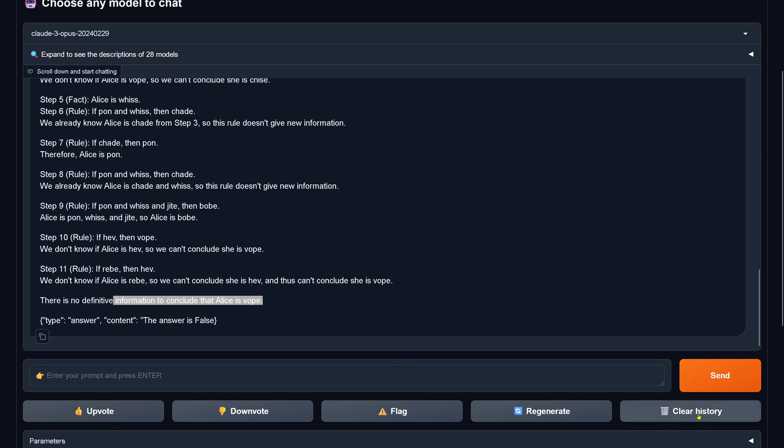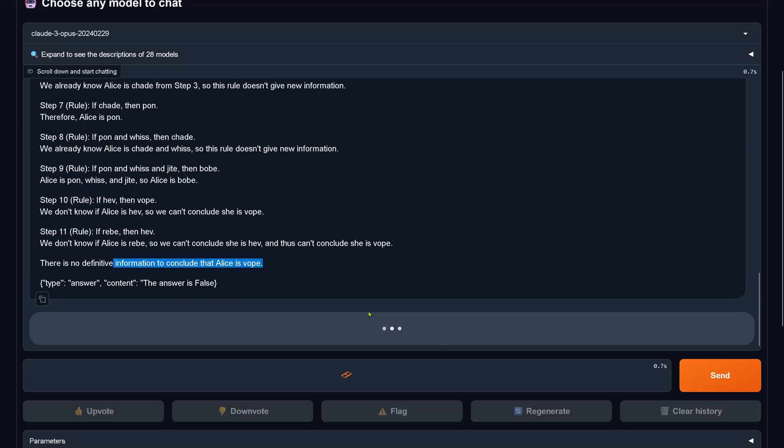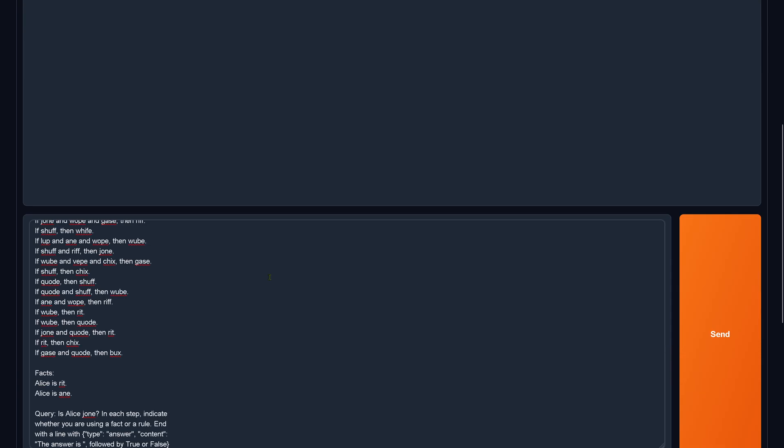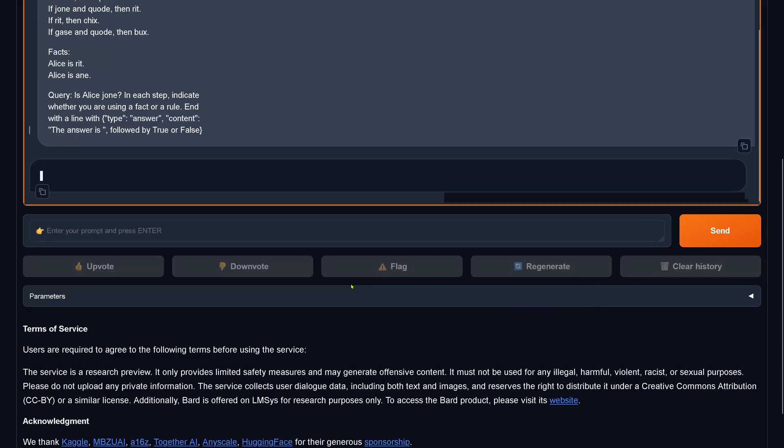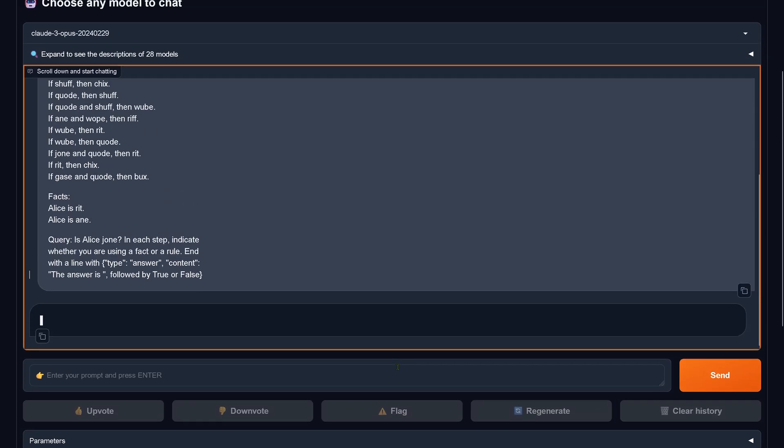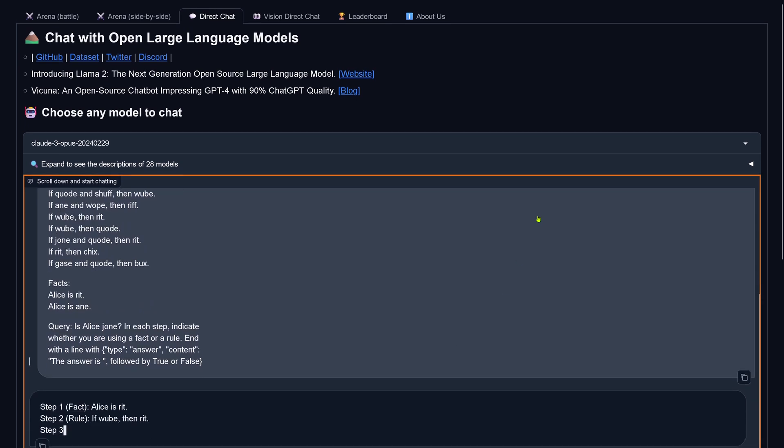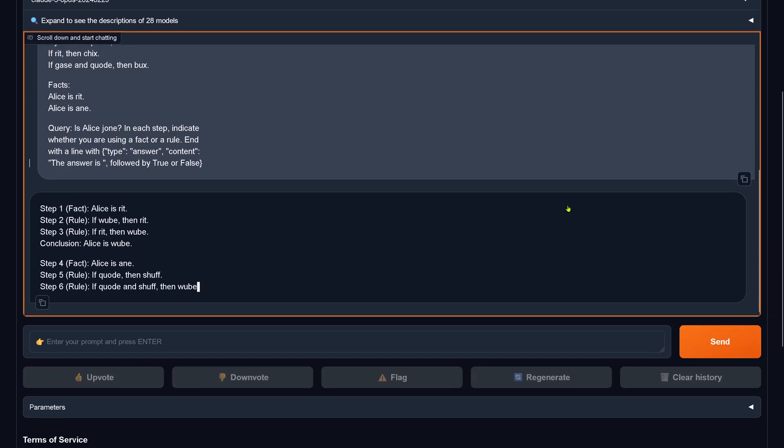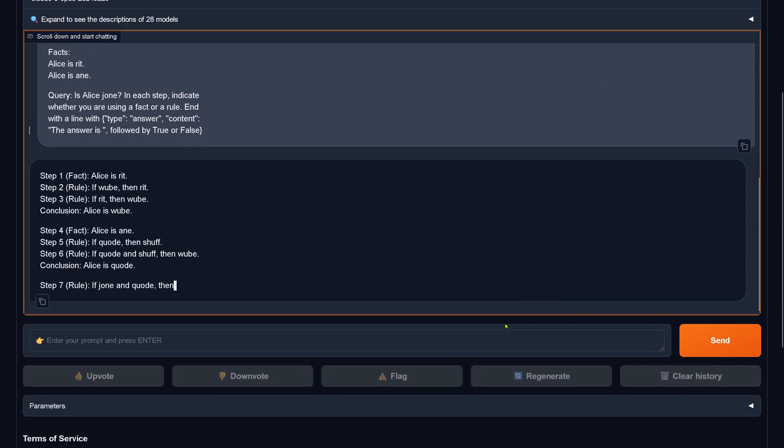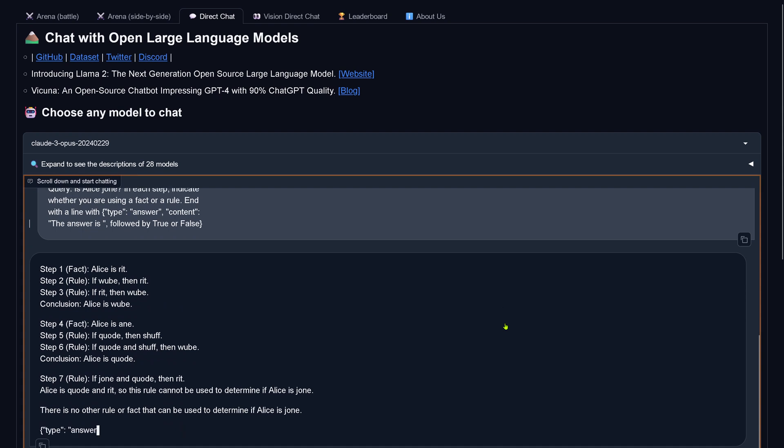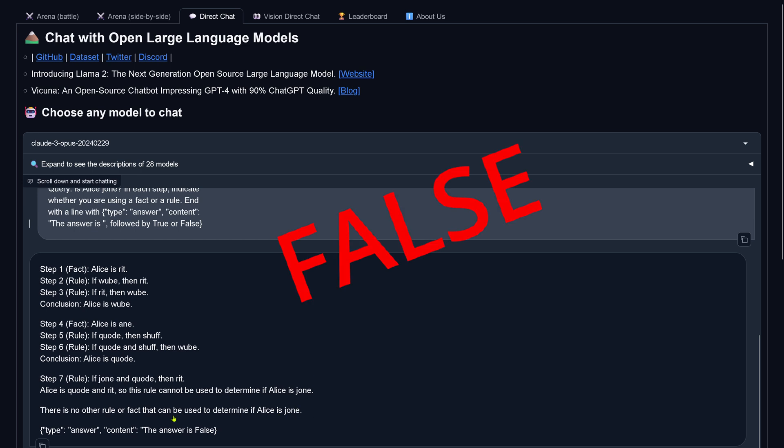I say clear history that nothing happens here. Claude 3 Opus. We give it a second example. So let's see what Claude makes now out of this. Okay, here we are, Claude 3 Opus, step one, step three, rule, fact, rule, fact, beautiful. And now you see there's no other rule or fact that can be used to determine if Alice is Joan. And the answer is false.